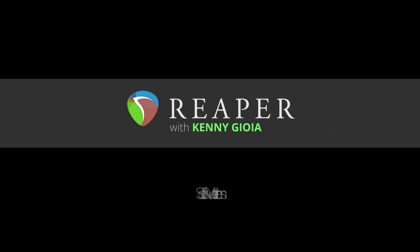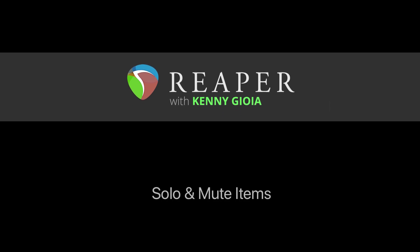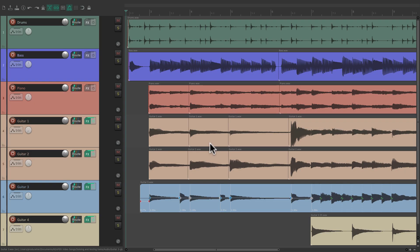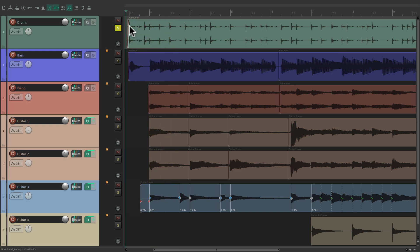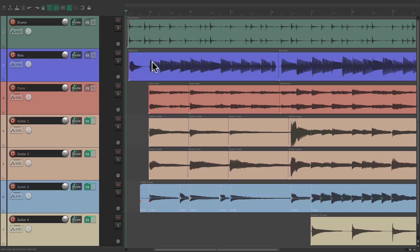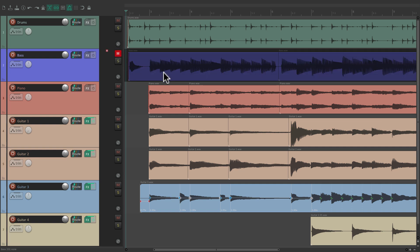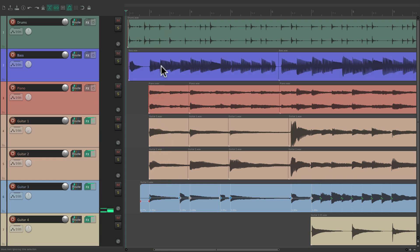Hi, I'm Kenny Gioia. Welcome to another one of my tutorials. In this video I'm gonna show you how to solo and mute items in Reaper. As you probably already know, we can solo and mute our tracks in the track control panel — like with my drum track, I can hit solo and we'll just hear the drums, or we can mute the bass and we're not gonna hear the bass.